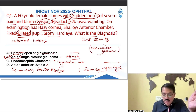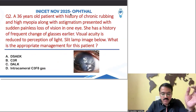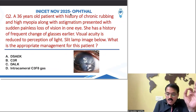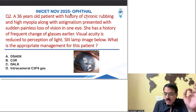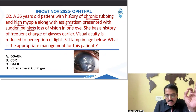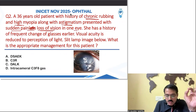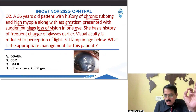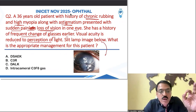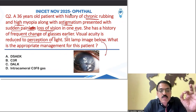Let us move to the second question, which was a very tricky one. History of chronic rubbing with high myopia and astigmatism, presenting with sudden painful loss of vision in one eye. History of frequent change of glasses, visual acuity reduced to perception of light. A street lamp image was given.